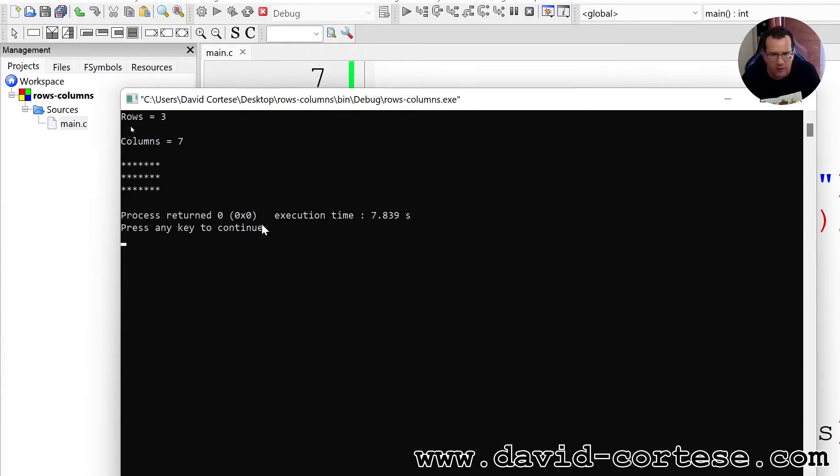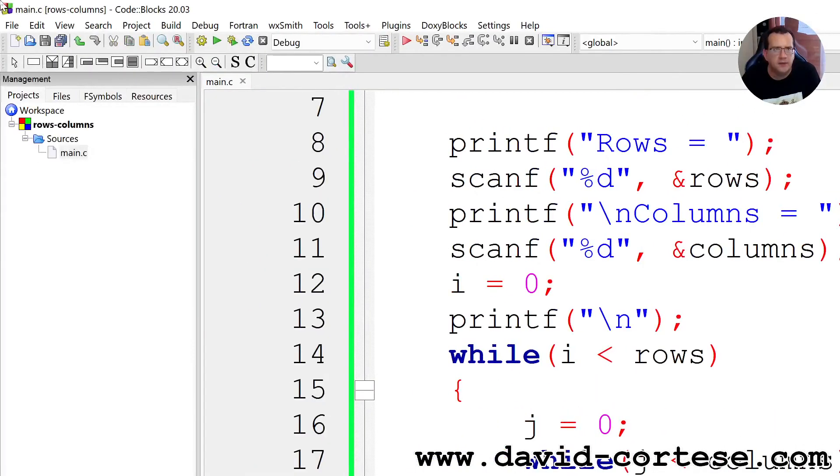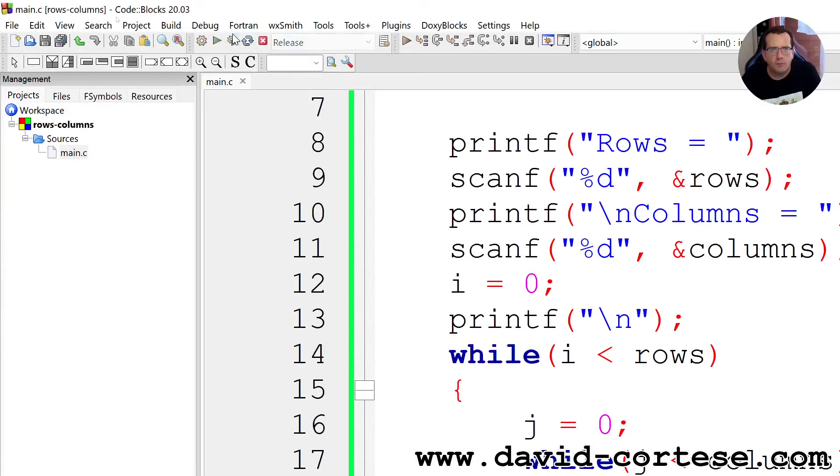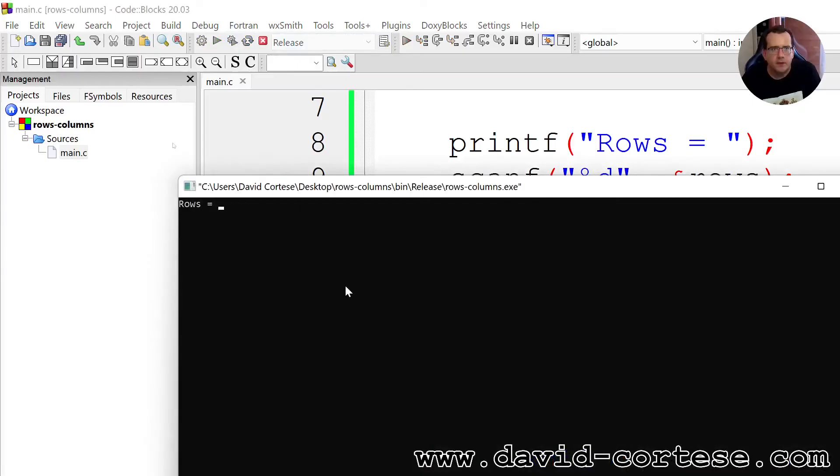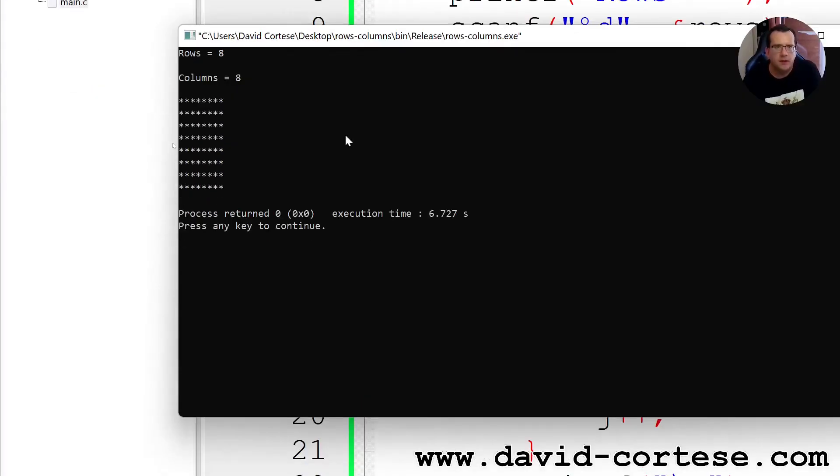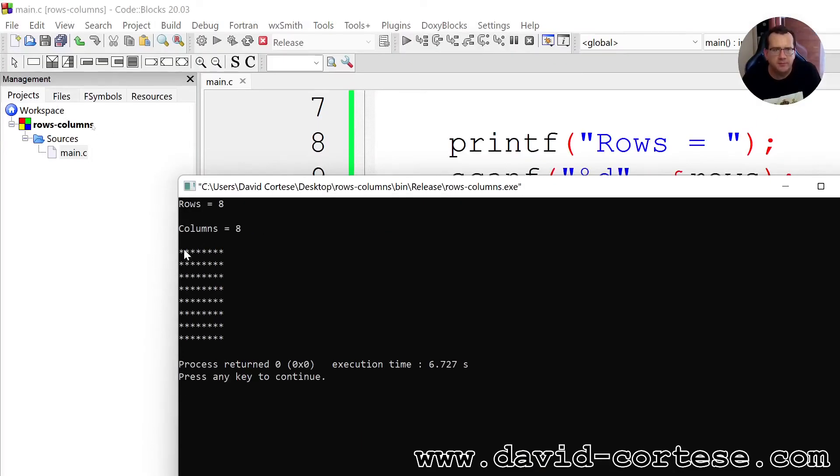Let's try another. Eight rows, eight columns. Eight rows, eight columns, and we obtain this.